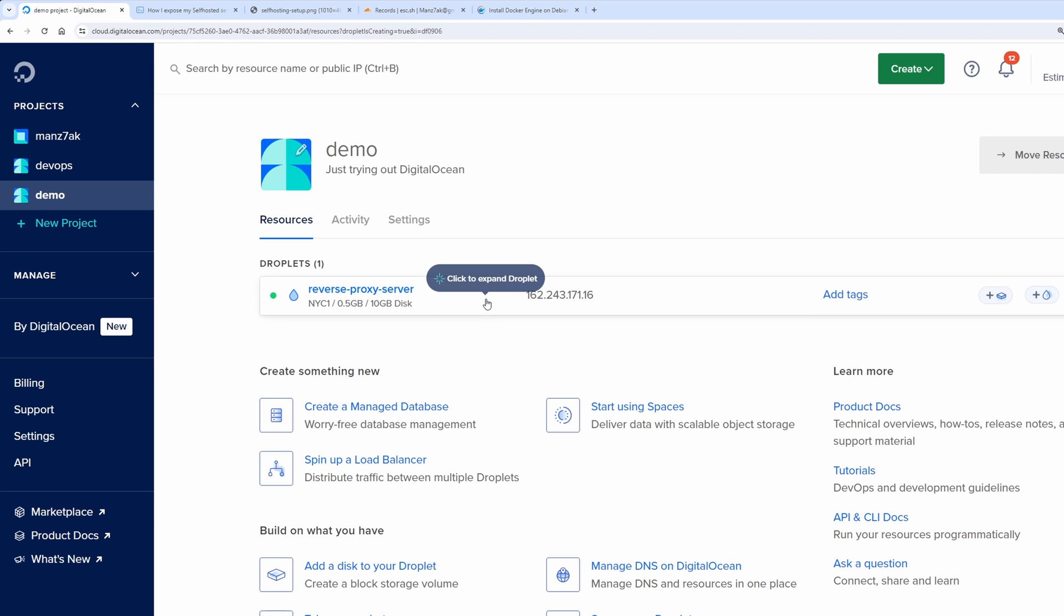Here is my simple DigitalOcean reverse proxy server. For the purposes of reverse proxy you don't need a powerful machine. You can get a really cheap, really low powered machine that should be able to handle any sort of traffic.